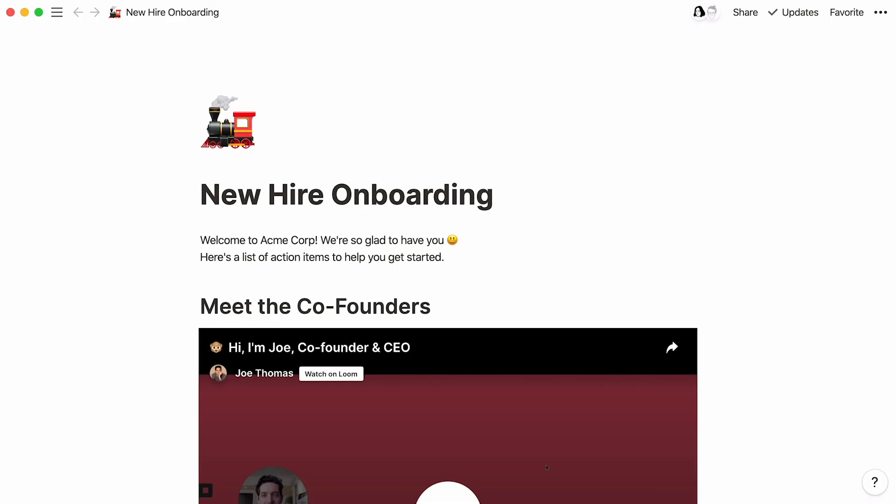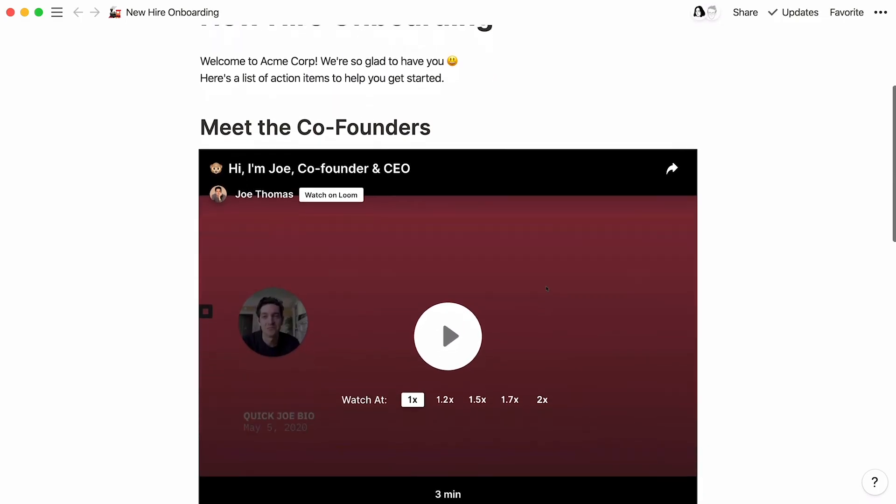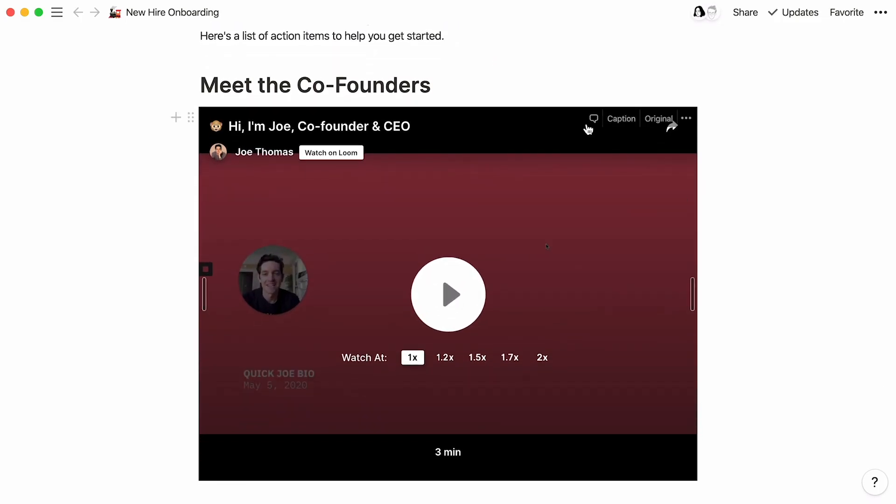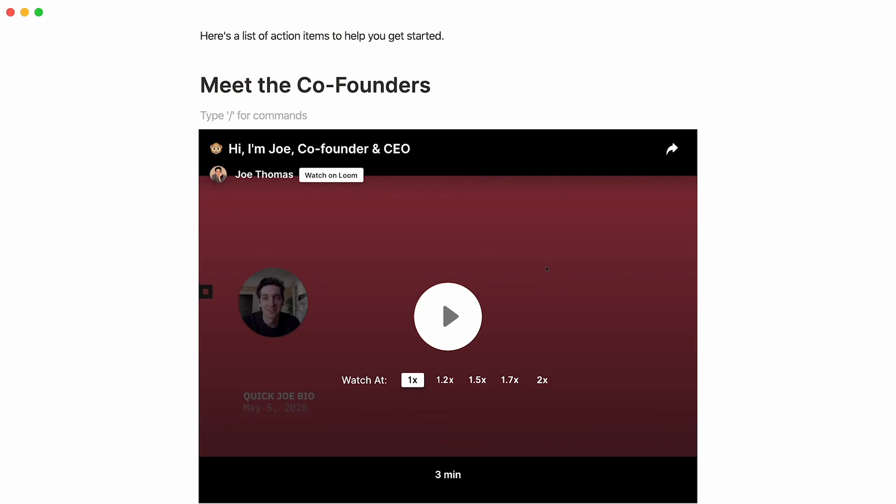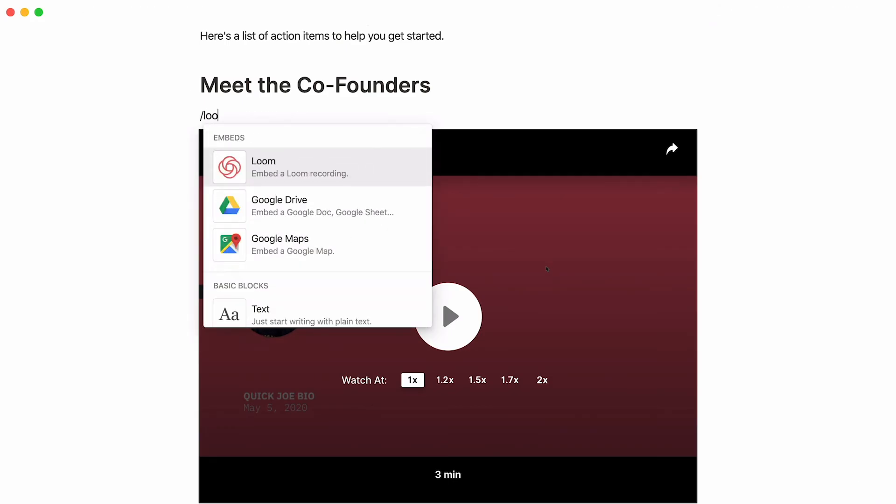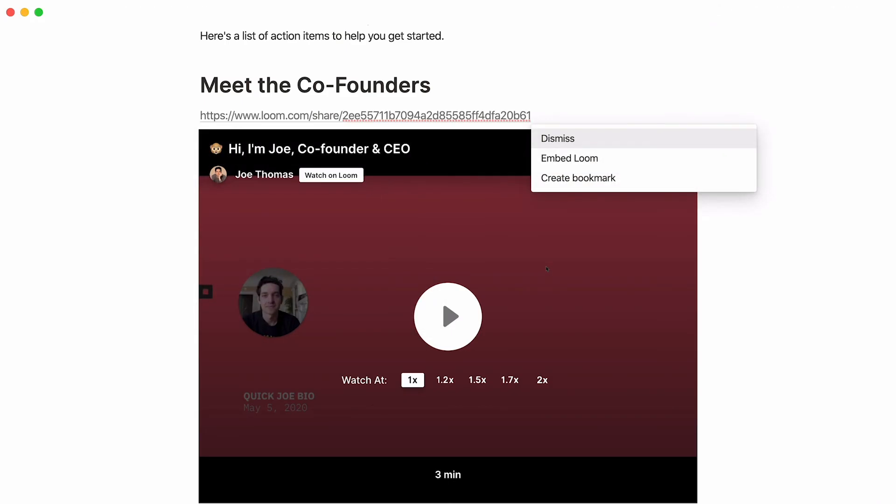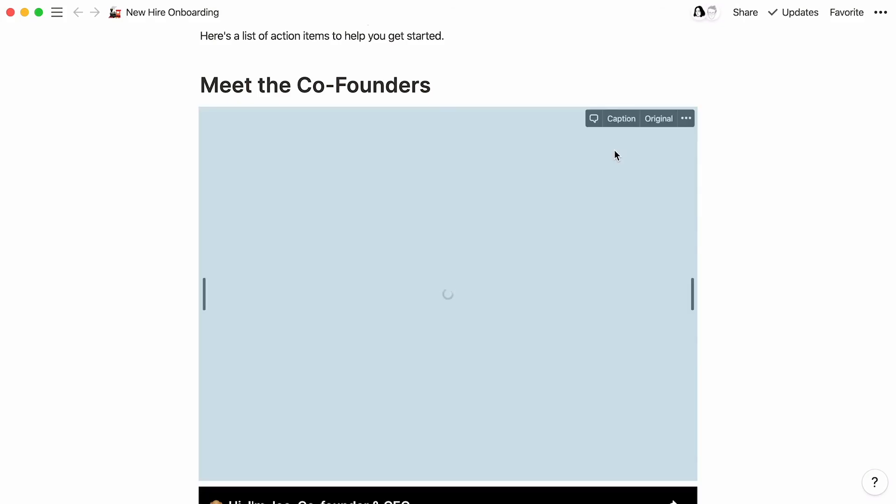Rather than repeating the same training session with each new hire, you can record a Loom video and embed it right in your onboarding docs in Notion. This new hire onboarding page has a Loom video embedded right here. Adding a Loom embed works just like the other ones. Use the slash command Loom or just paste it anywhere and click Embed Loom in the dropdown.